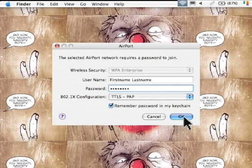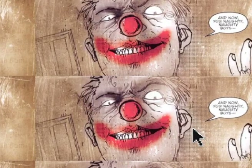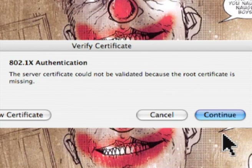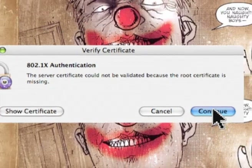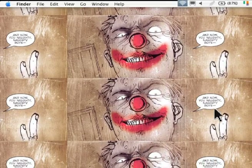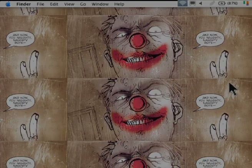When it asks about its certificate, say continue. That's it. You're on the internet now. Enjoy.